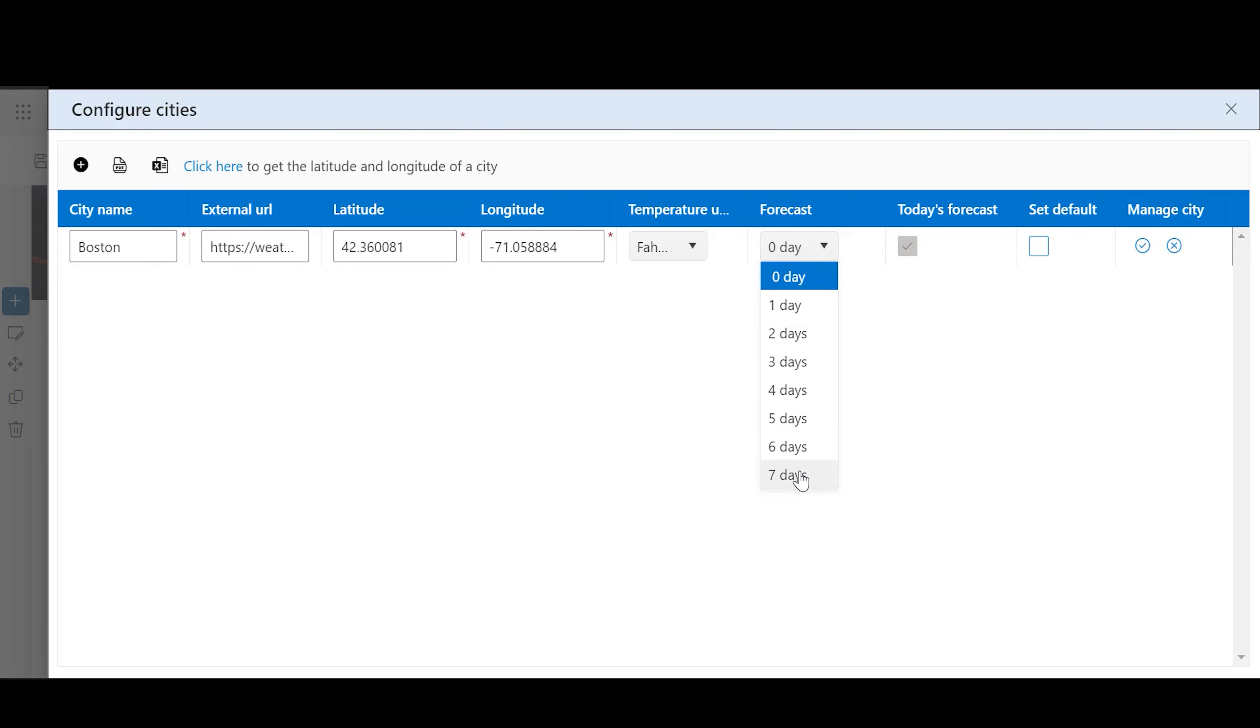Forecast: Choose the number of days to display the weather forecast. Selecting 0 will show only the current conditions, while selecting 1 will show the weather for the next day.